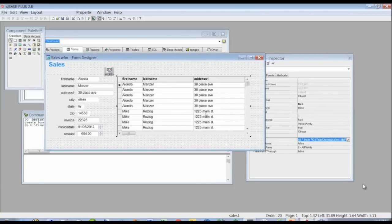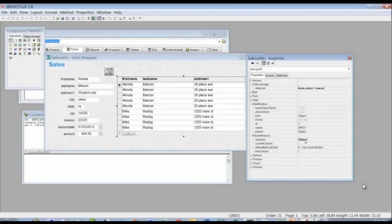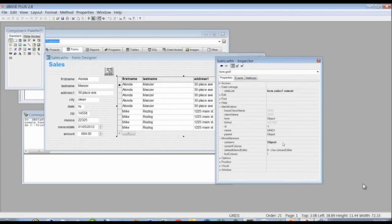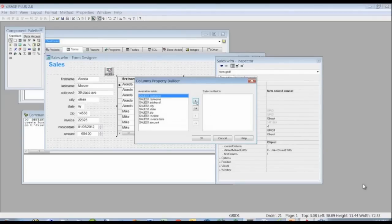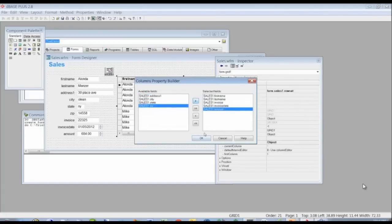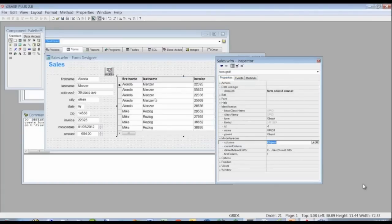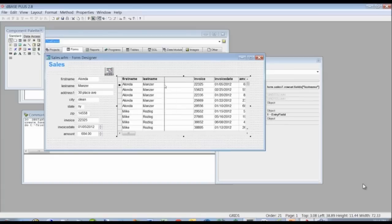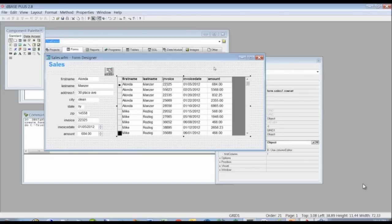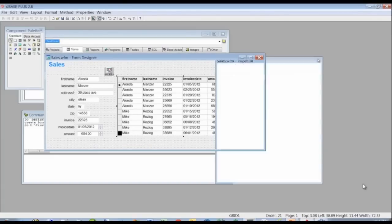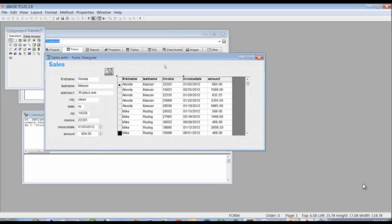The next thing I want to do on the grid is I don't want to see all of those columns — just the person's name and their sales information. We'll go to the columns object, click on the wrench, and select first name, last name, and invoice information only. We'll also narrow these columns down a bit so you can see all of the data at one time.